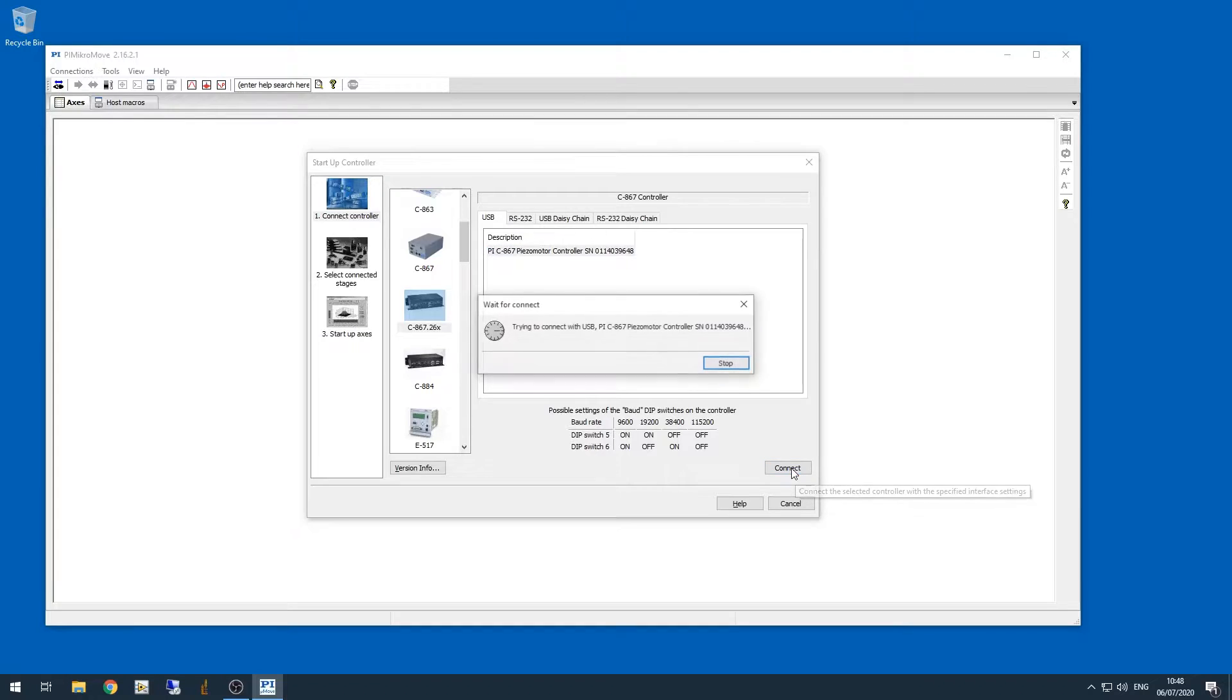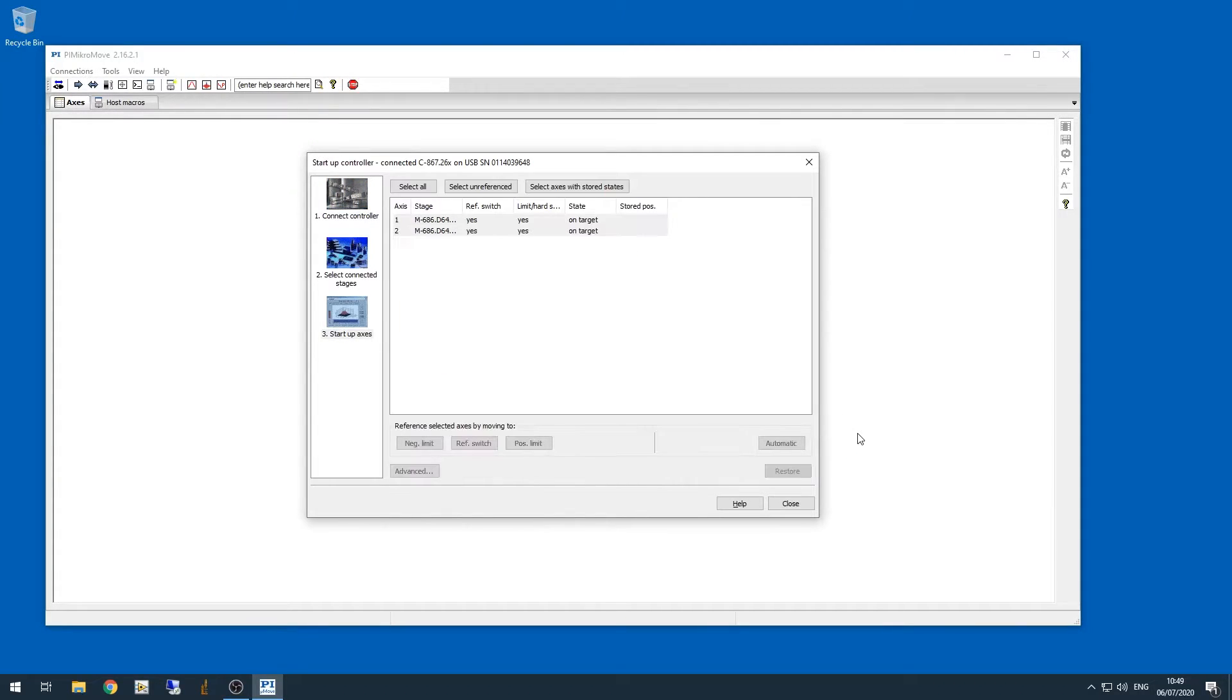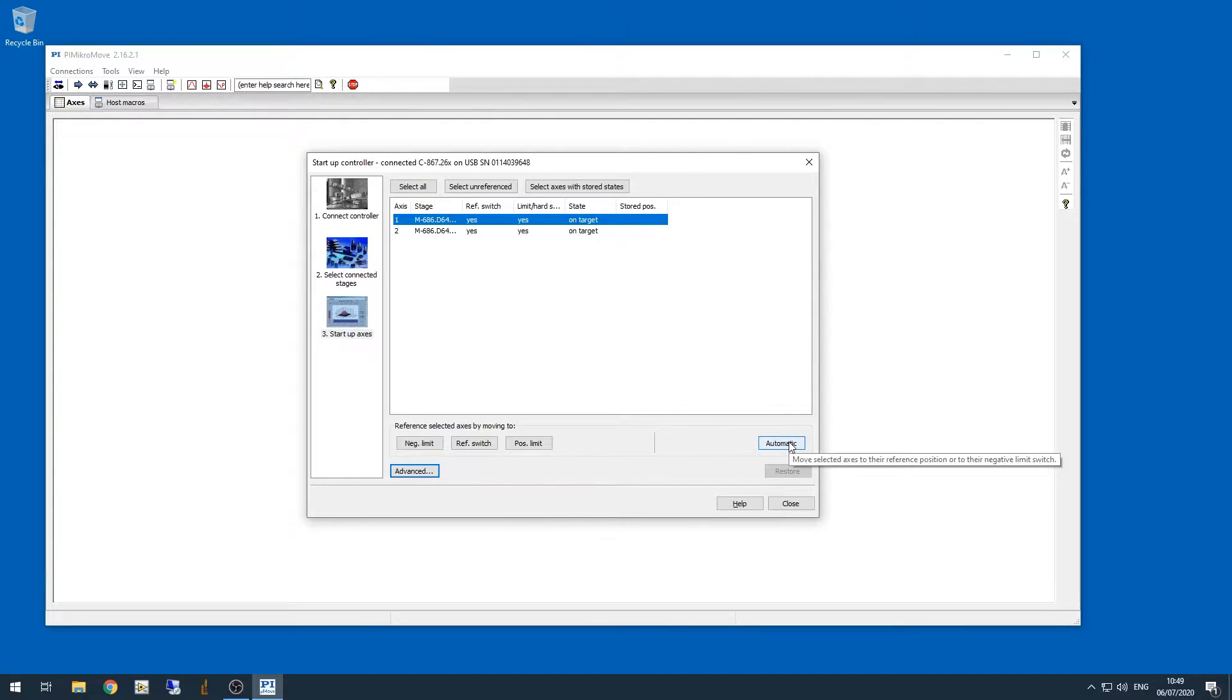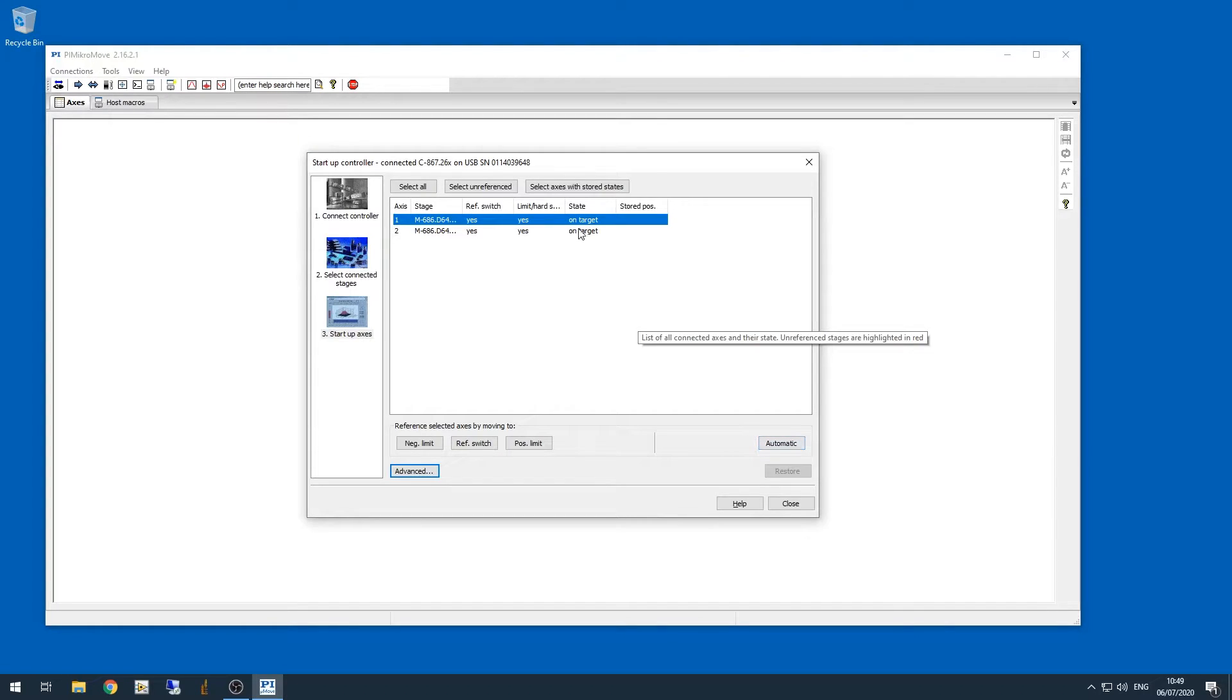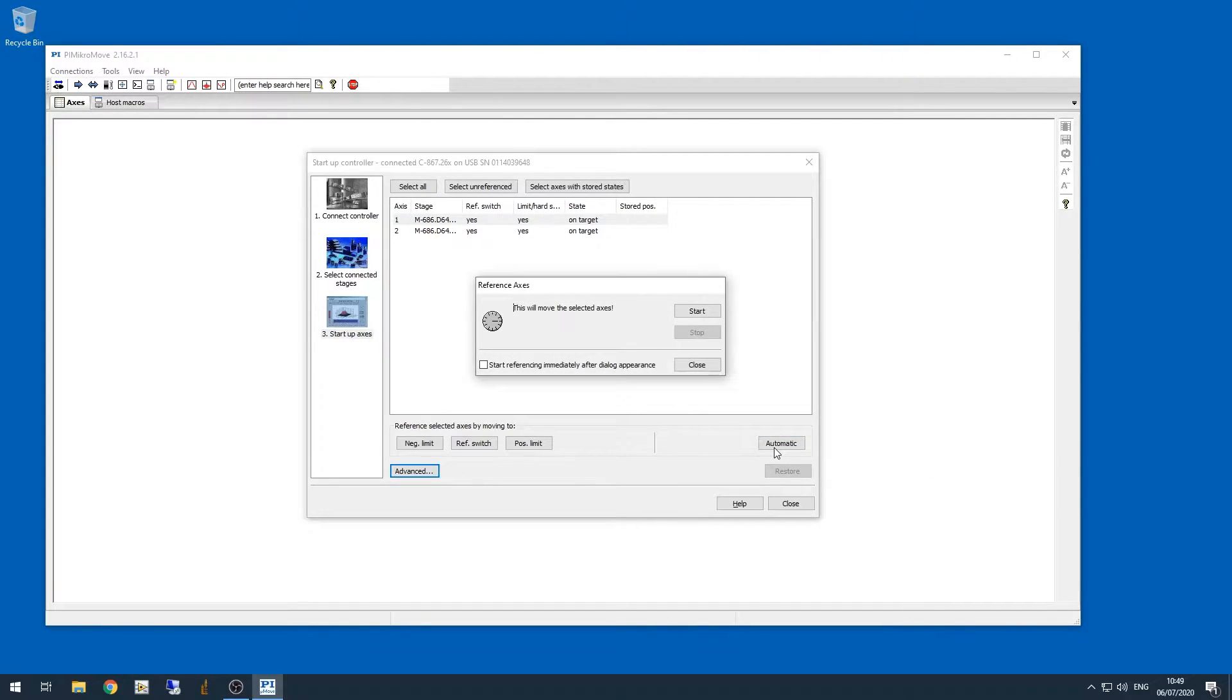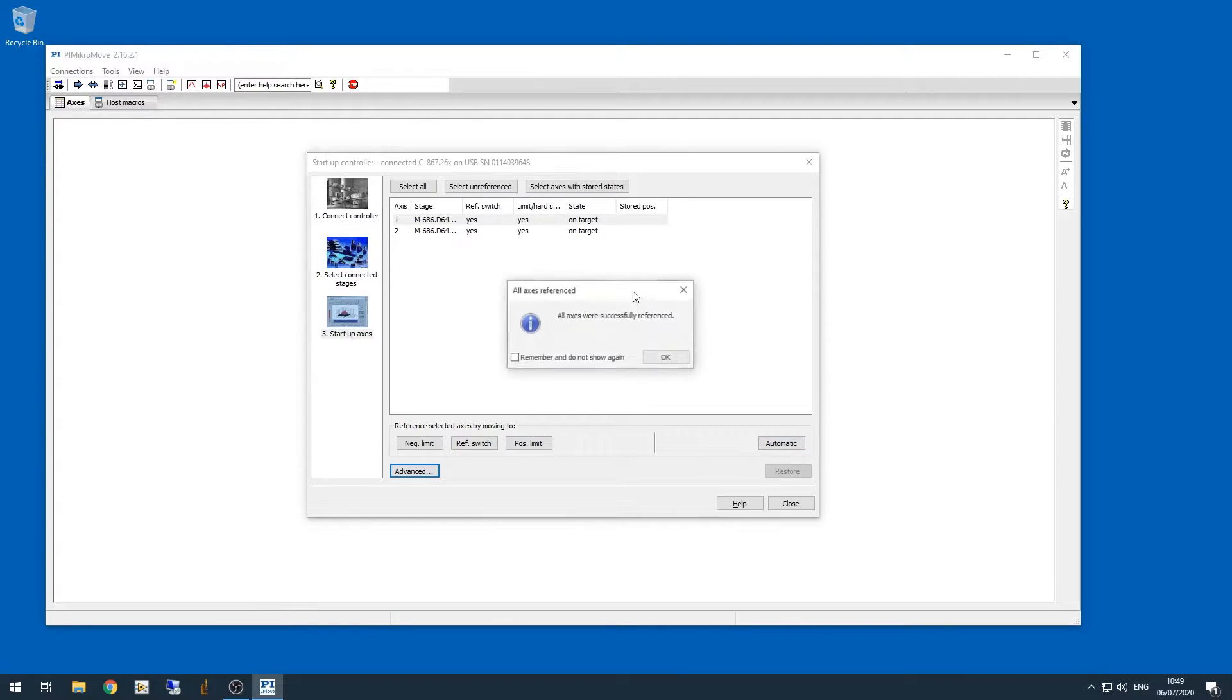Now I'm clicking connect, and we have to wait for a minute while the connection is opened. Now that we're connected, we can see there are two axes for this stage. Let's click on the first axis, and then click the button that says automatic. This will tell the software that we want to automatically reference this axis. Click start, and once it's done referencing the axis, click OK.